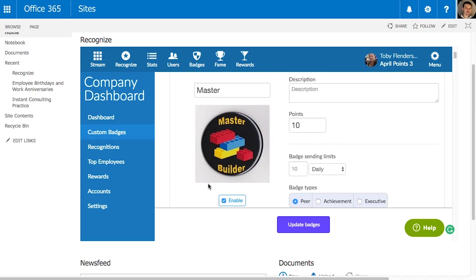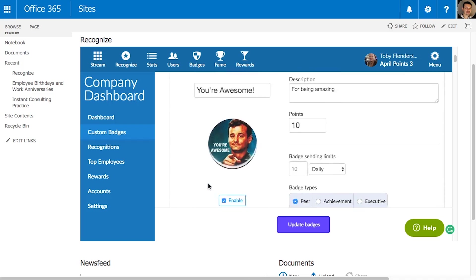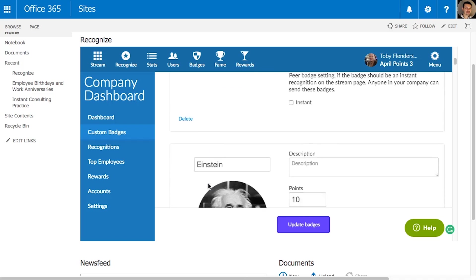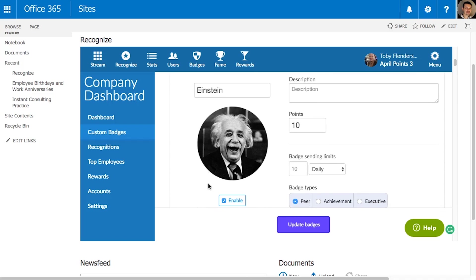When an employee exhibits a particular behavior that their manager notices, he or she simply clicks Recognize in SharePoint.